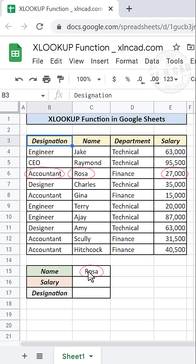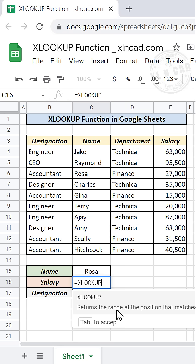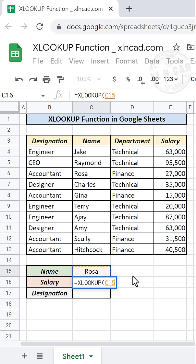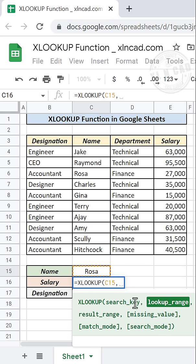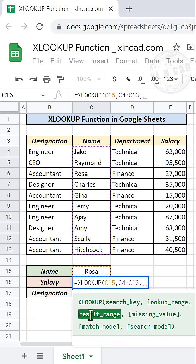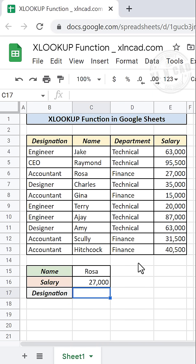To find the salary of ROSA, type equal XLOOKUP and open parentheses. The first argument is the search key — ROSA will be the search key. The second argument is the lookup range — the cells containing employee names will be the lookup range. The third argument is the result range — the cells containing salary will be the result range. Press Enter, and we have the salary of ROSA.